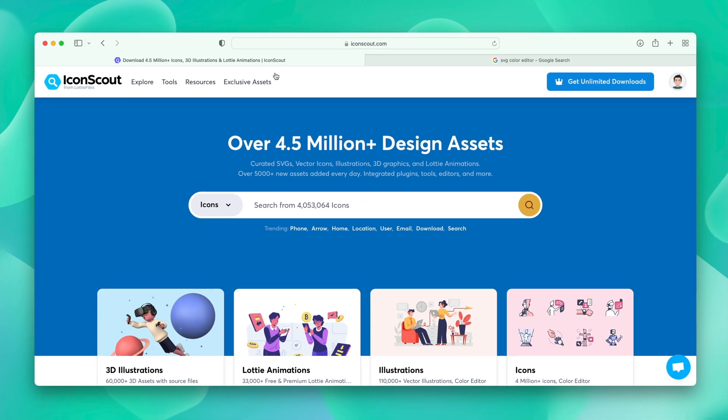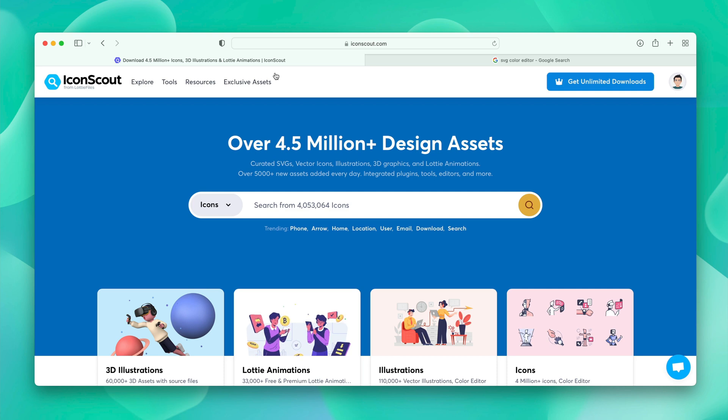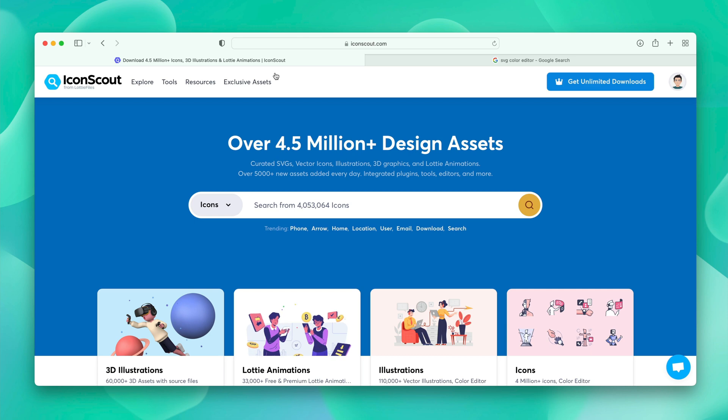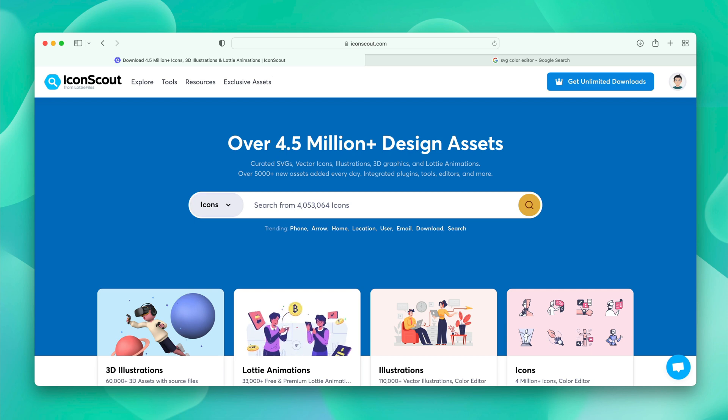Let me show you around how we can begin with Color Editor and where you can find it. So, there are two ways to going through this Color Editor tool. First, you can open up the IconScout website. Let's try to search something simple. Perhaps a rocket?